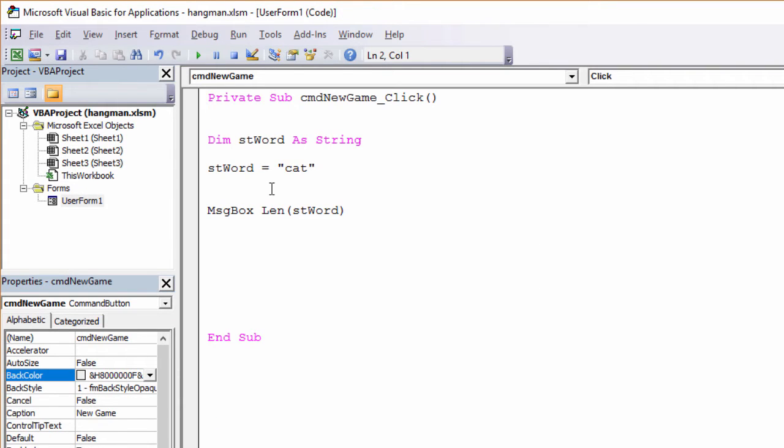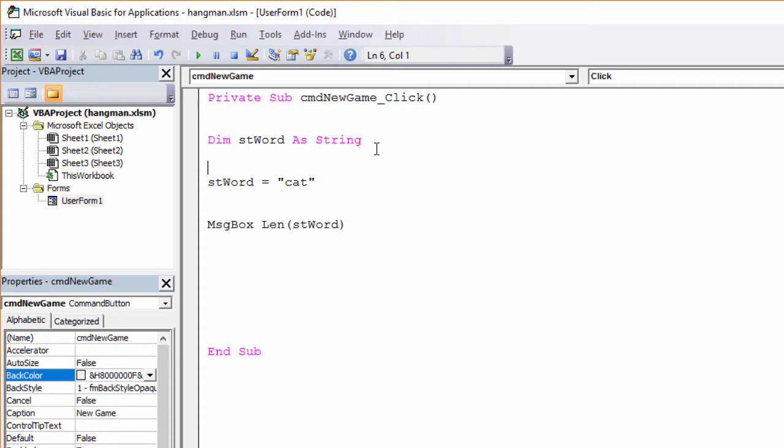Now, it's not much of a game if it's always the word cat. What I really want here is a set of words that my program can choose from. So I'm going to declare a very special type of variable that can hold a set of words. It's called an array variable, like this.